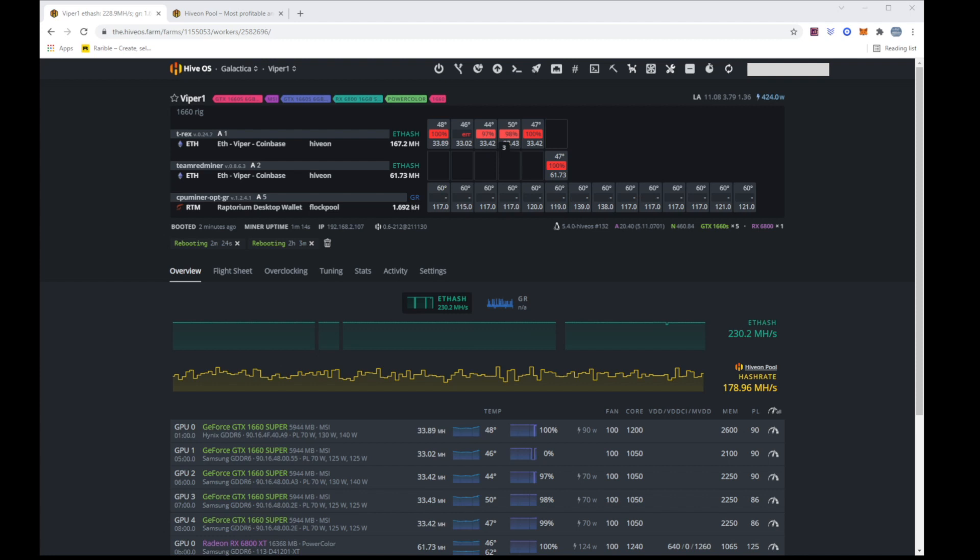So before I apply that fix to number one I was going to go ahead and show you what I did.